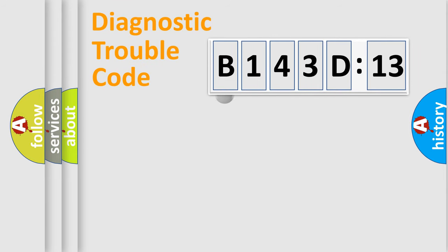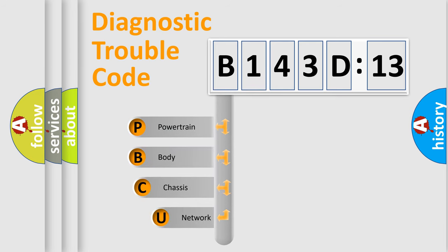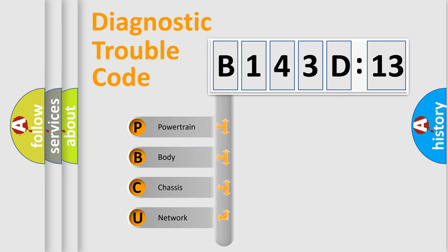First, let's look at the history of diagnostic fault code composition according to the OBD2 protocol, which is unified for all automakers since 2000.